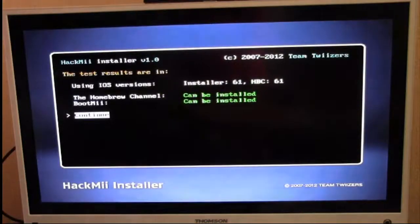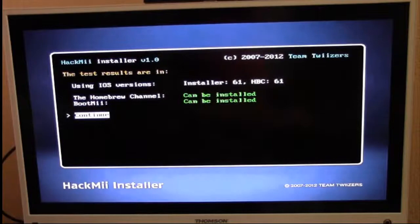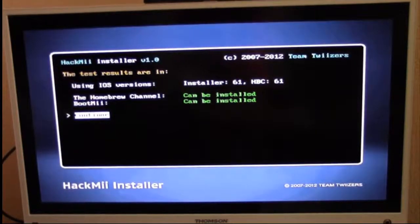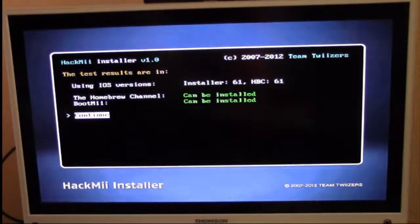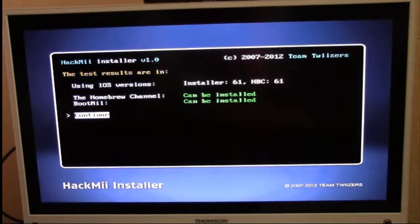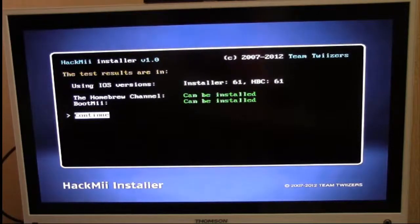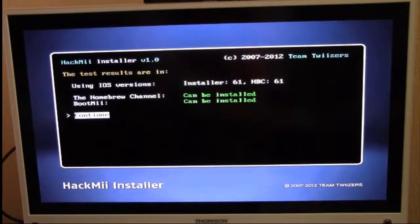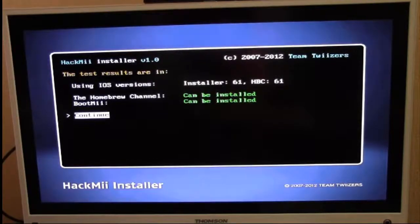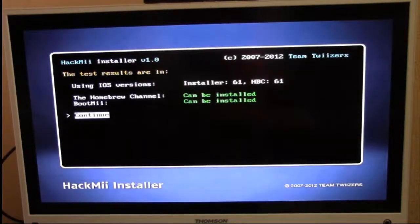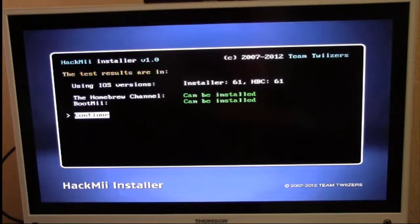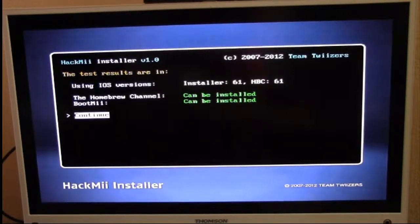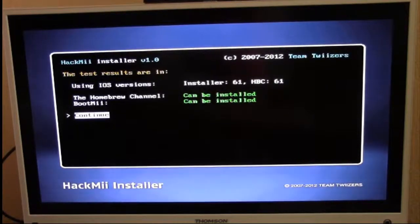As you can see on this screen, you have an option to install the Homebrew Channel and BootMii. BootMii is a safety net just in case you brick your Wii. Most people install it as a boot tool. I'll explain more about that at the end of the video. I'm going to hit continue now and install the Homebrew Channel.